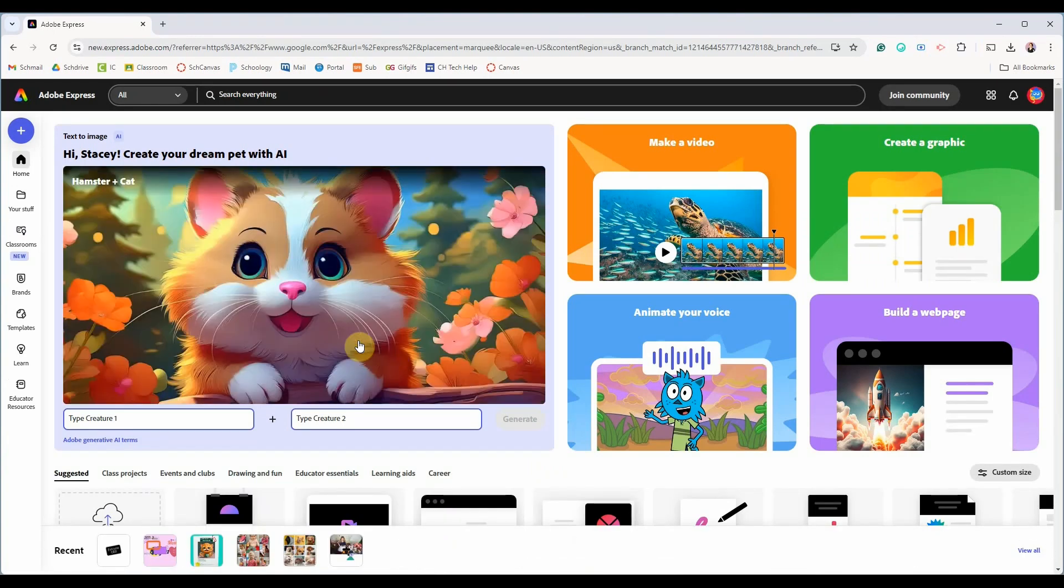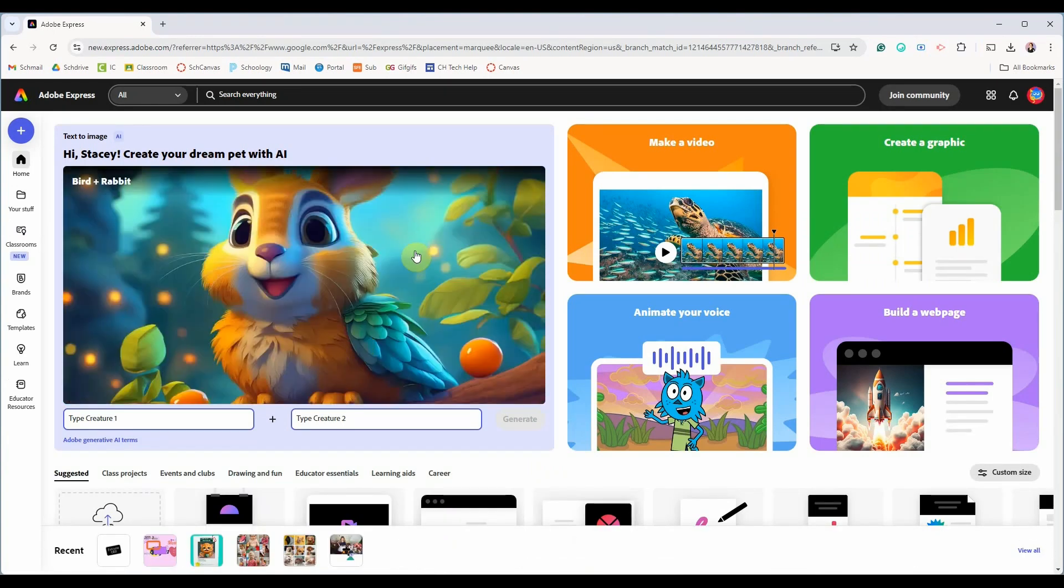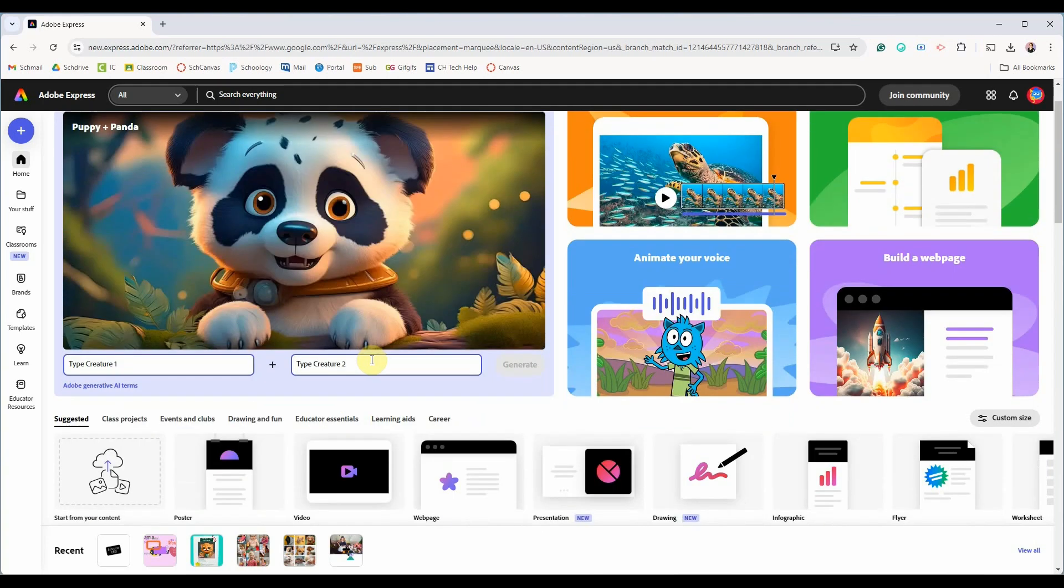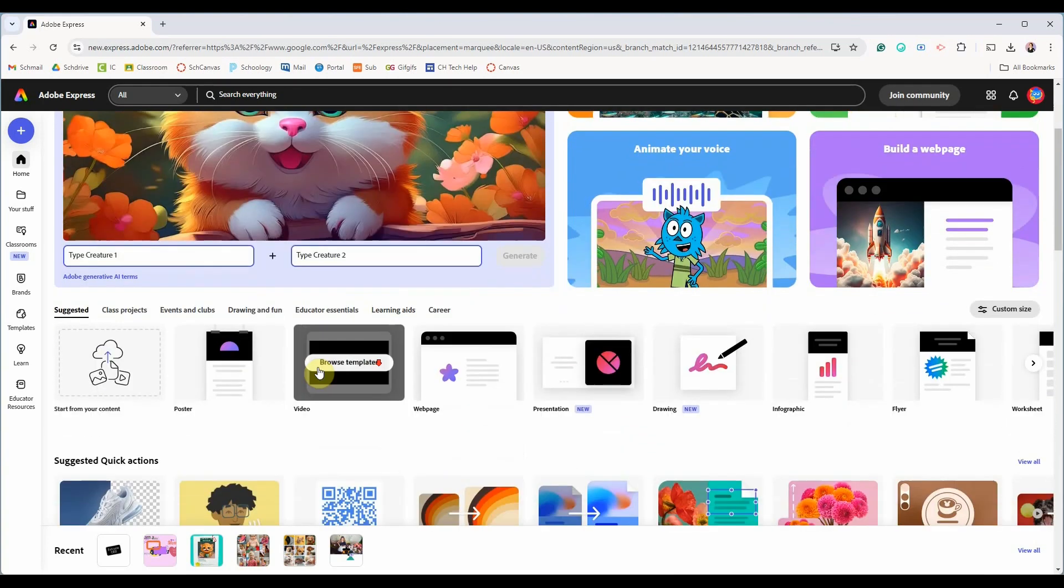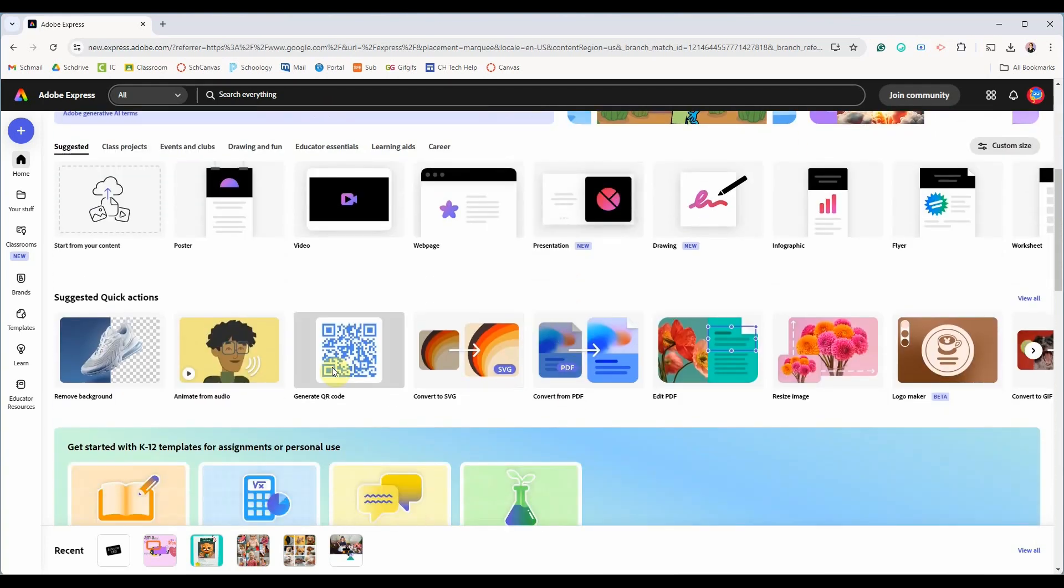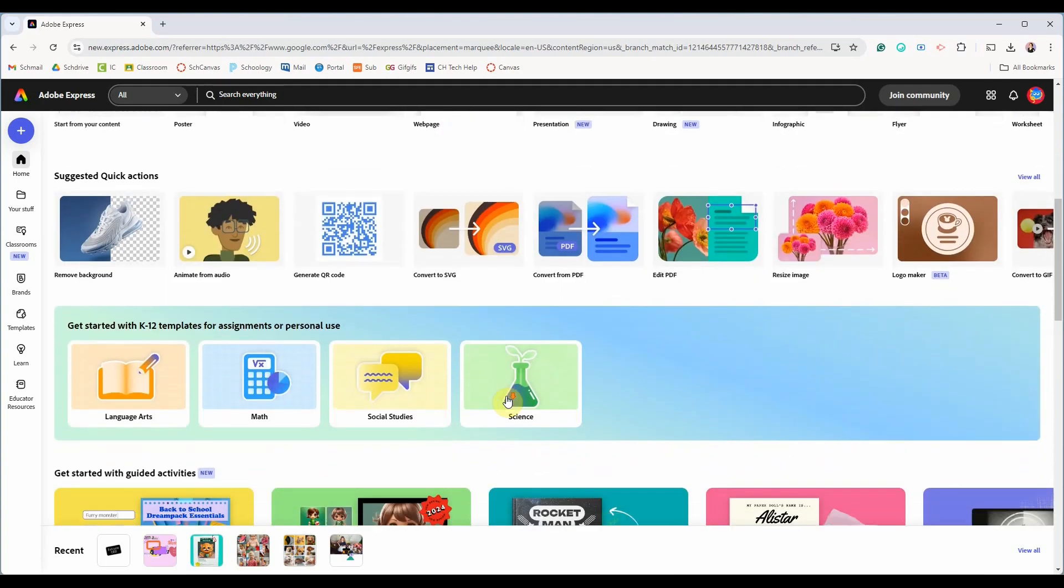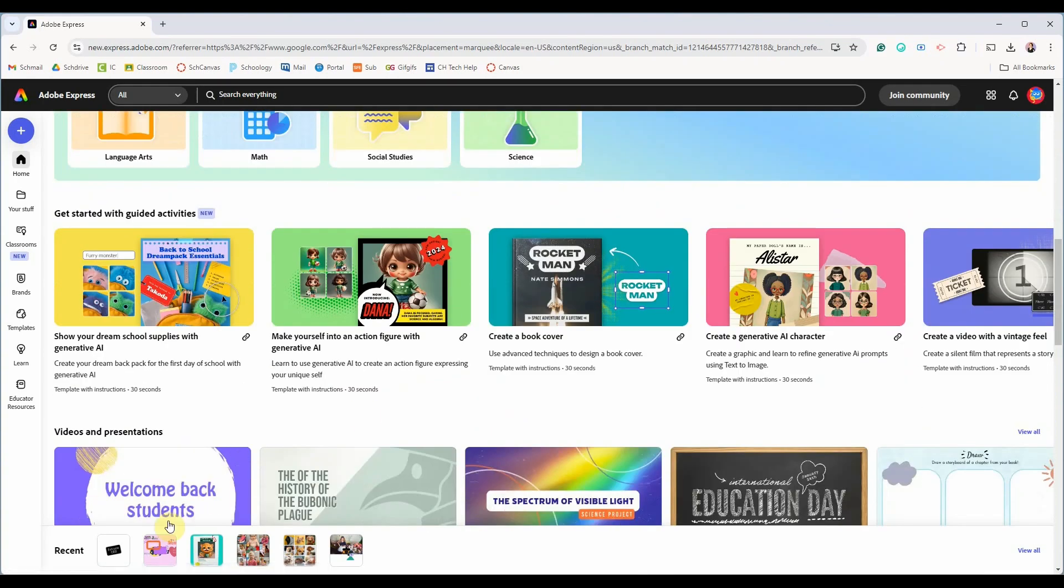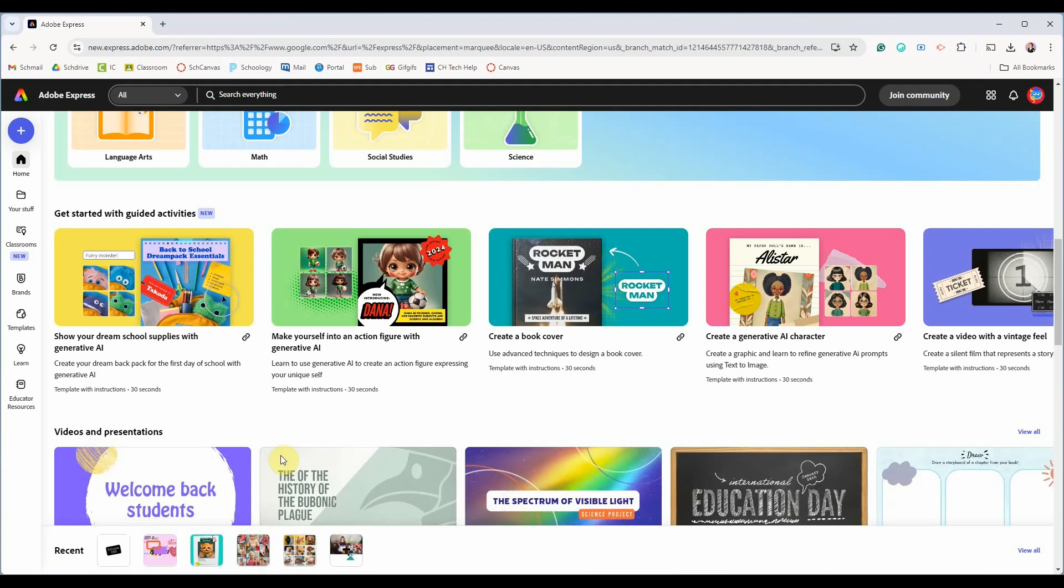My opening page might look different than yours. You can see some of the latest features on Adobe Express highlighted at the top. Scrolling down you'll see the different types of projects you can create, various templates you could use, and at the bottom of your screen you would see any recent projects.